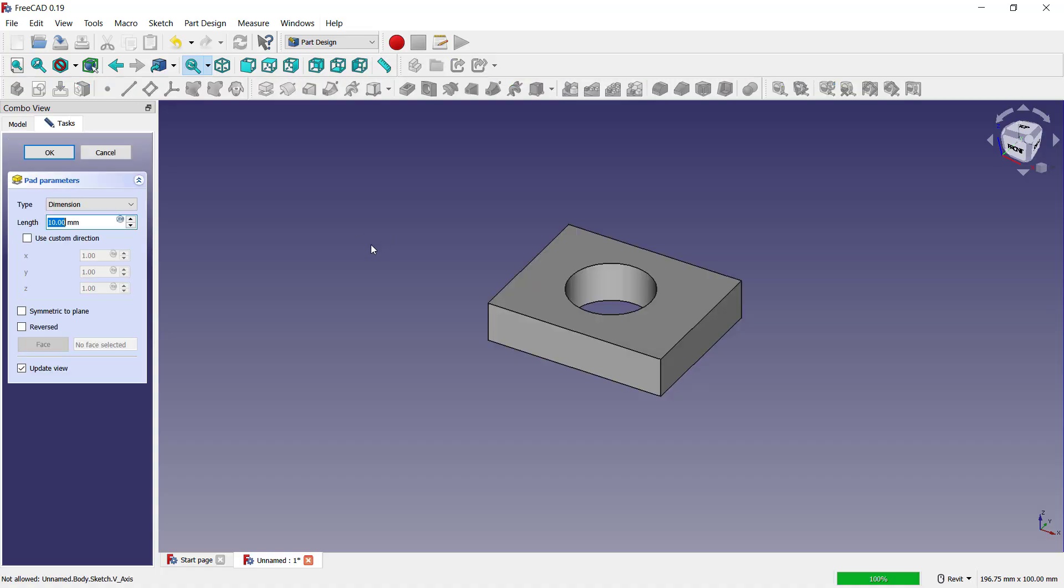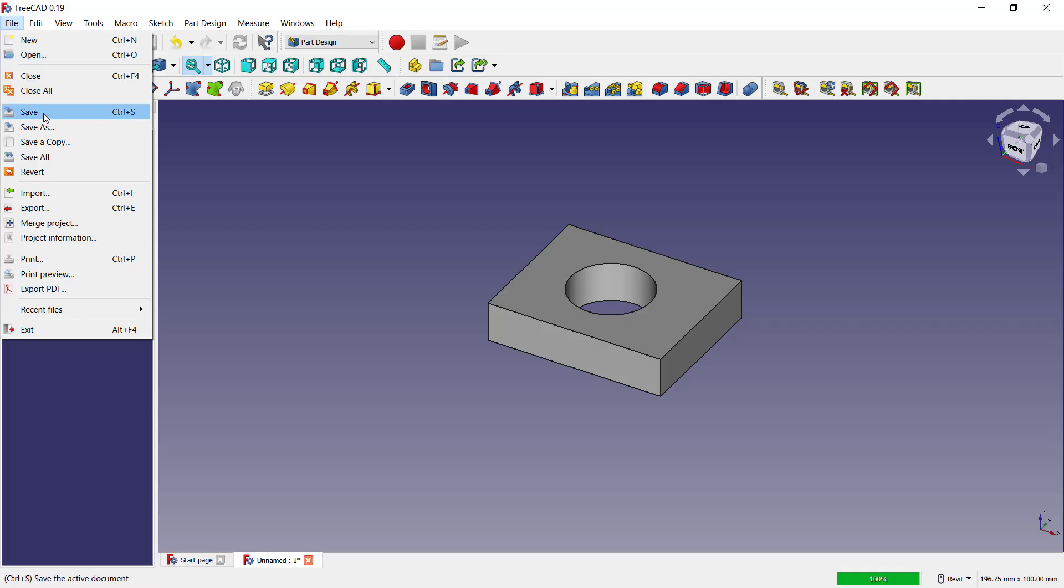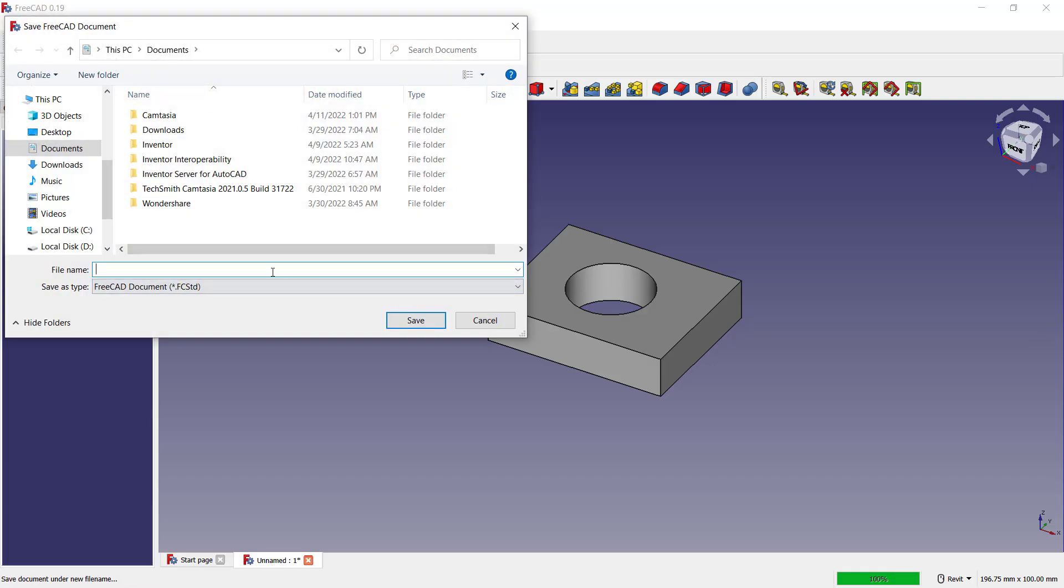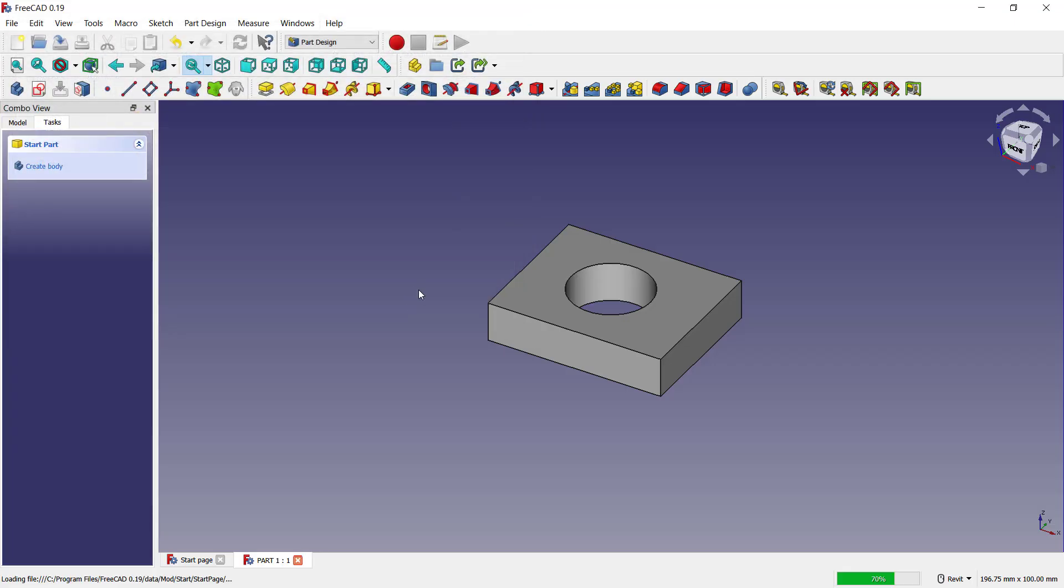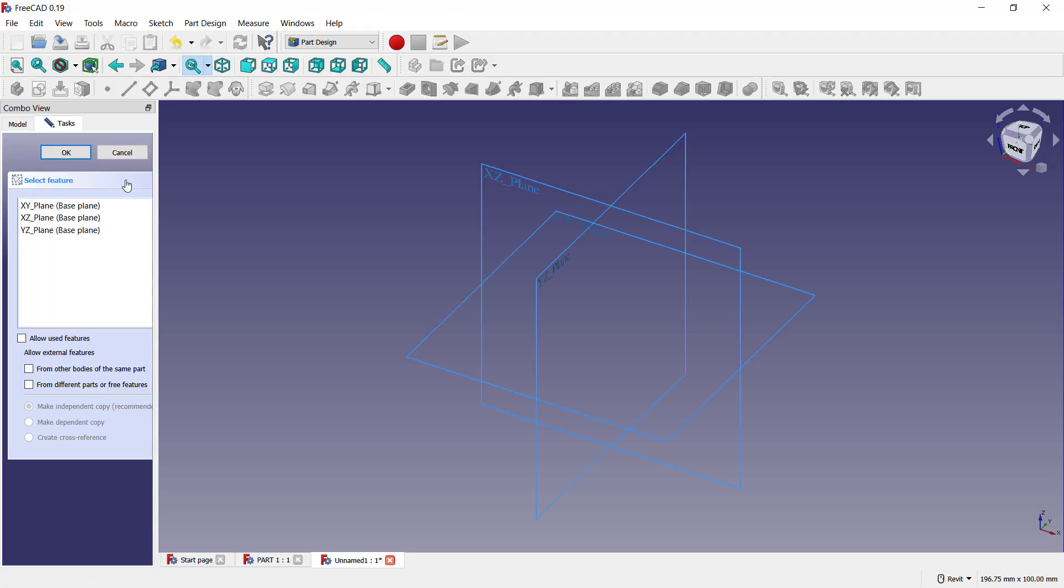convert into 3D. Now I will save. You can click File, click Save, and I will set the name to Part One. Click Save. I will create again new parts. Okay, you can click Create Body, choose top